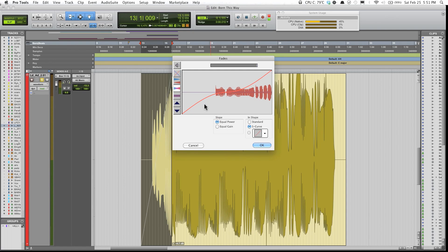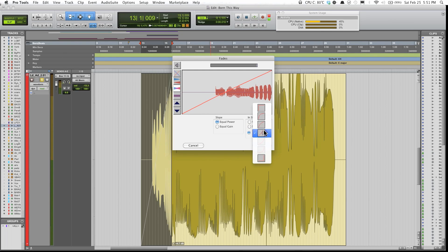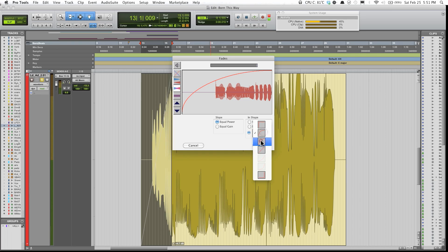And in this section over here, you can just pick different types of fades that you want to use.